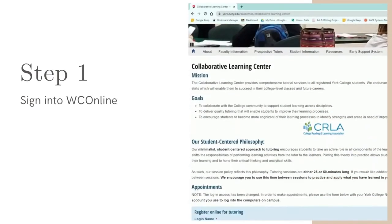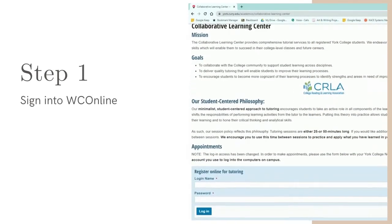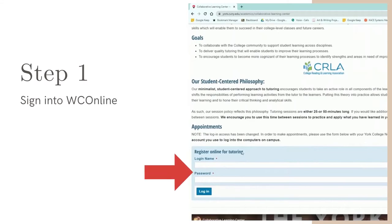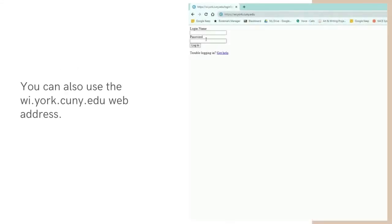You can log in by visiting the Collaborative Learning Center webpage at york.cuny.edu or you can visit wi.york.cuny.edu.